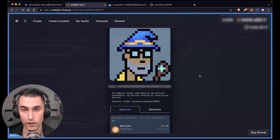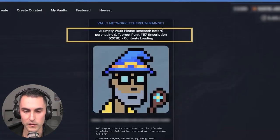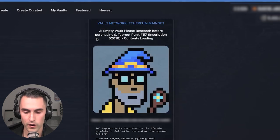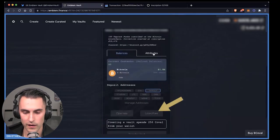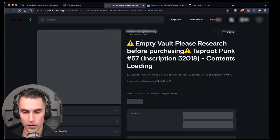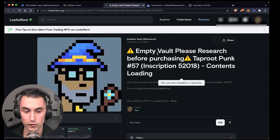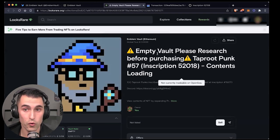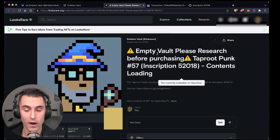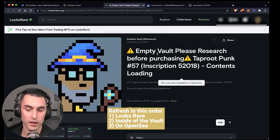But there is something that we should clarify. See here, it says empty vault, please research. So we want to make sure that the marketplaces are rendering our assets. So what you're going to do here is very important. You're going to come over to LooksRare first. The reason why is that we believe OpenSea is pinging off of LooksRare's API.